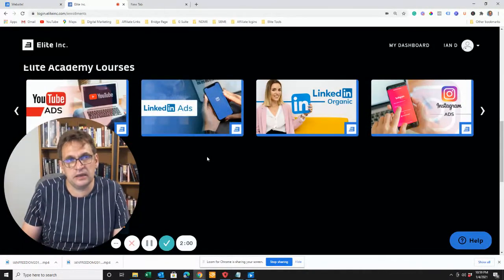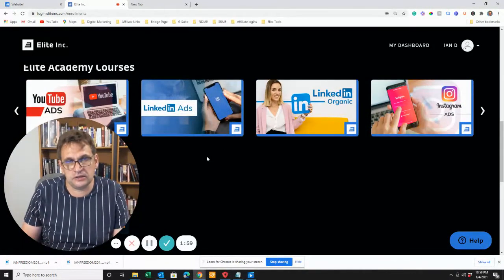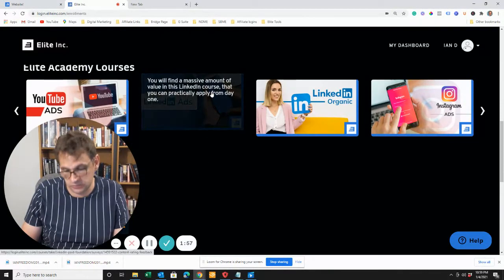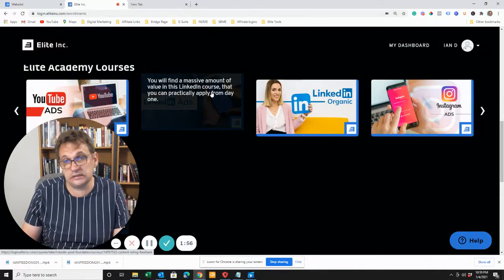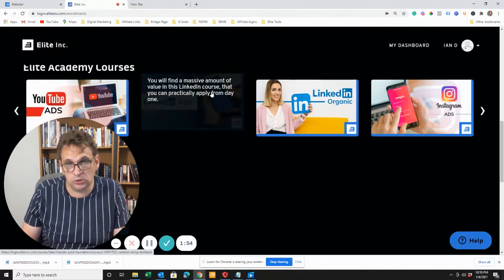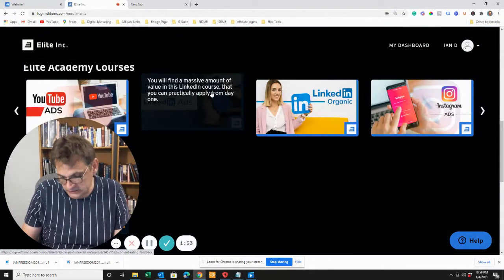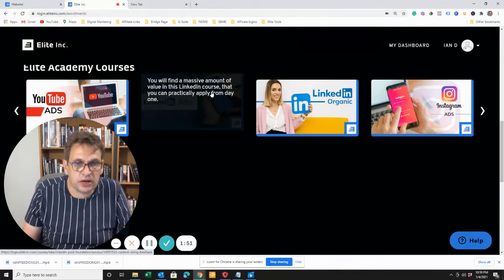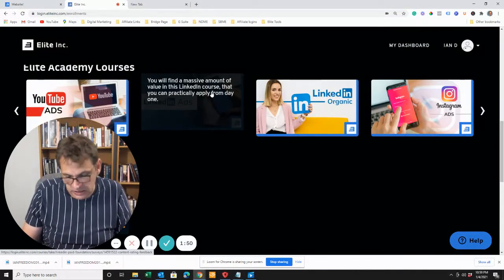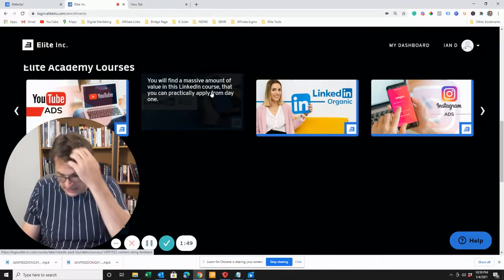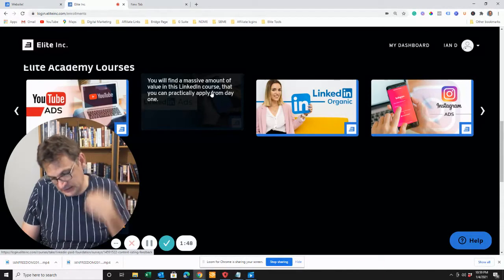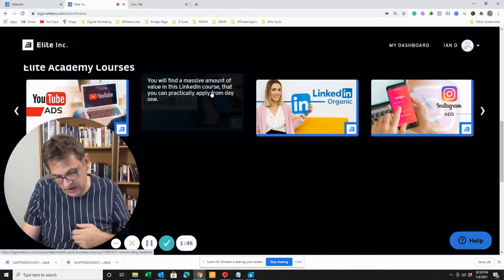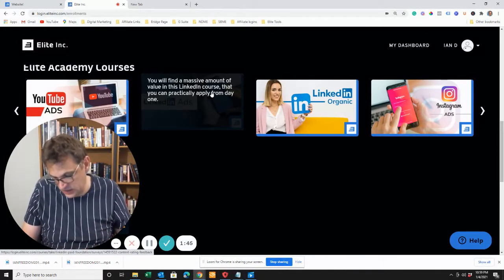LinkedIn. I cannot think of anything that's better for B2B than LinkedIn. It's a phenomenal launchpad for your business, if that's what you're doing. But anyway, the price of this product is R495 per month.